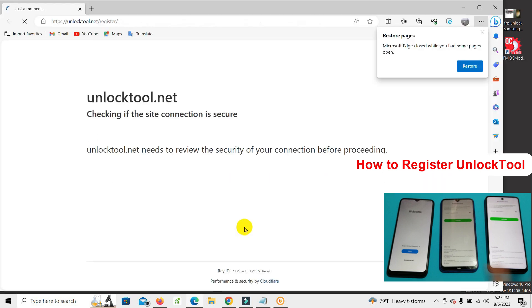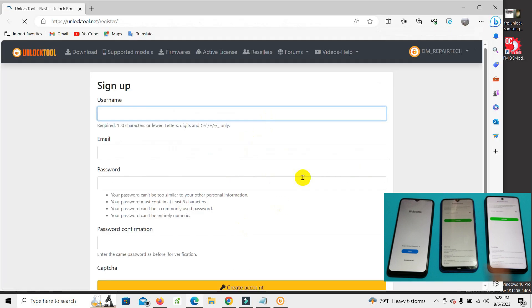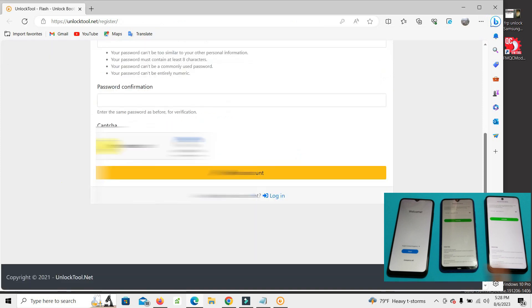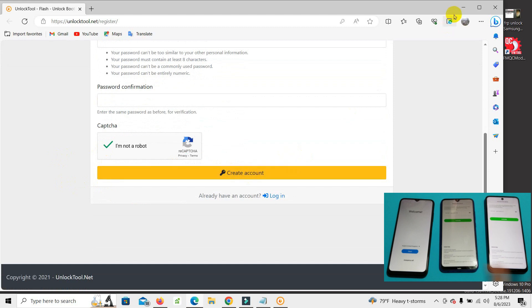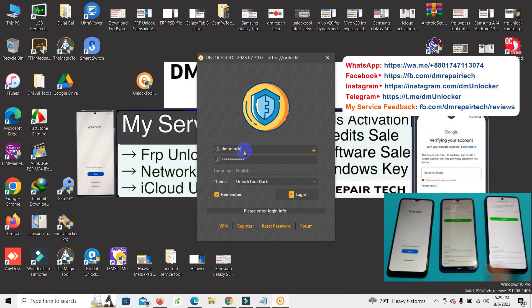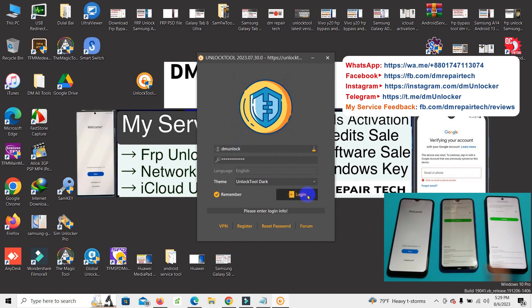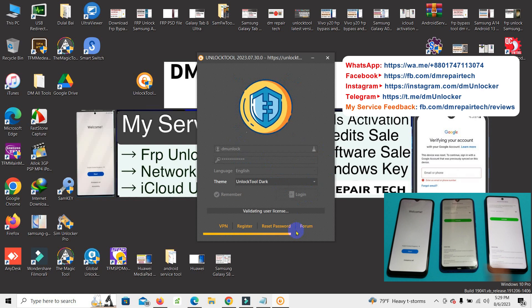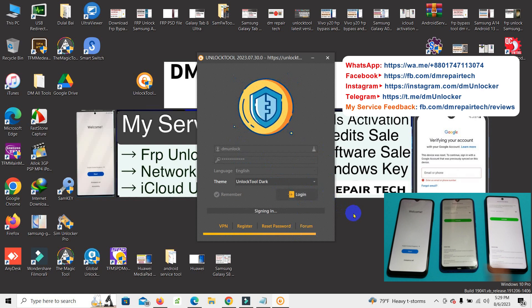First download tool, click on register and register by your username, email and password to create account. I already have an account.